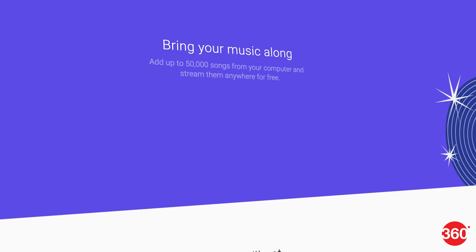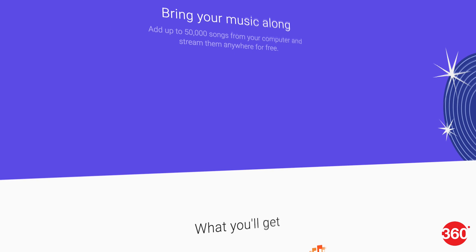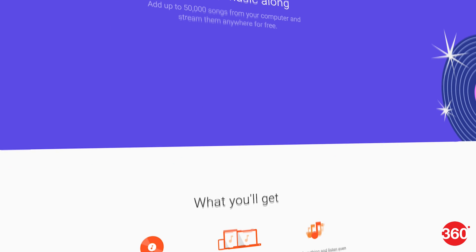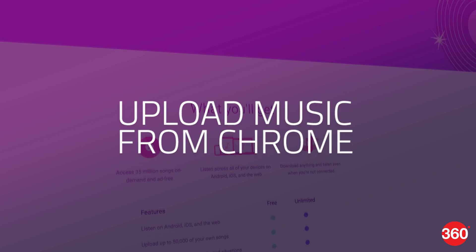Google Play Music has an ad-supported free tier where you can upload up to 50,000 songs for free. And here's how.